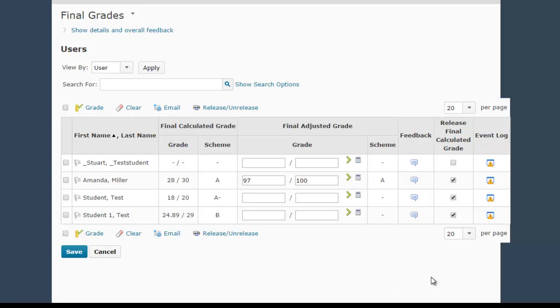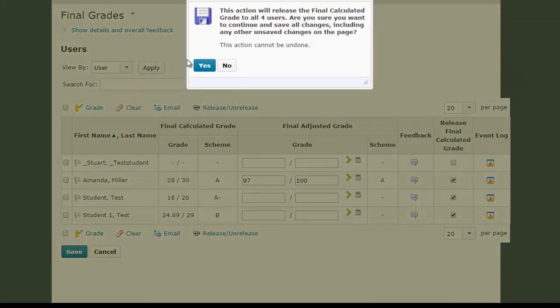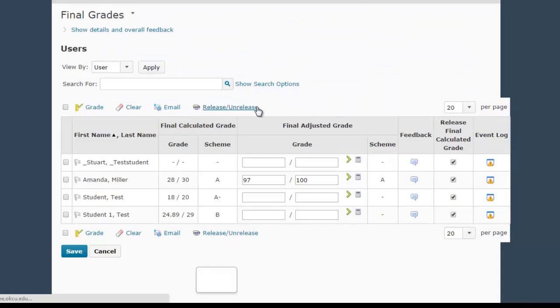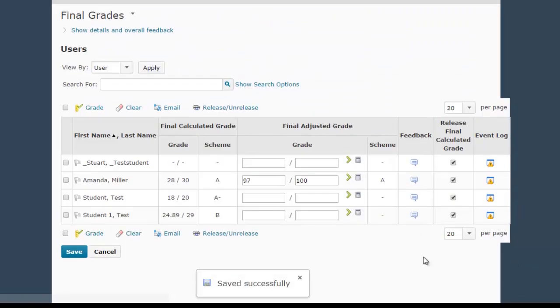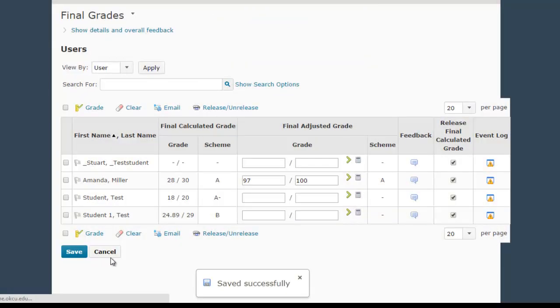So the easiest way to release all of your grades at once, and you can do this at the beginning of the semester, is go to this little drop-down menu here on the Final Grades heading and then click Release All. And it's going to say Are You Sure?, and you say Yes. And now you're going to see I have a checkbox in each of those columns, so I can hit Save.